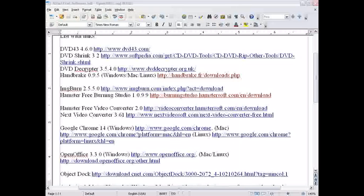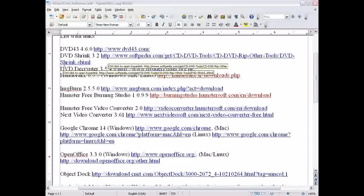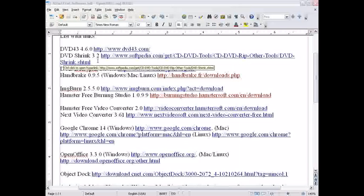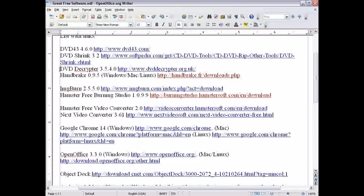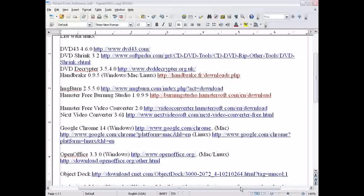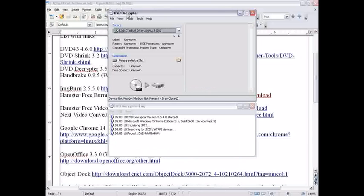If DVD 43 combined with DVD shrink doesn't work, I recommend DVD decryptor. It doesn't compress an 8GB DVD to something smaller, but it still works pretty well.